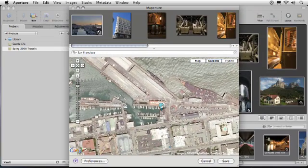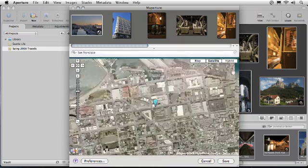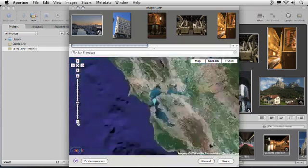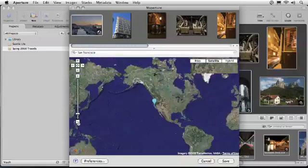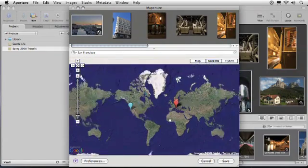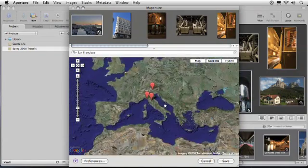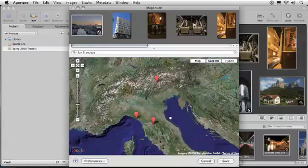In addition to adding new geotags, Mappature also allows you to update the location information in photos that have already been geotagged. You'll notice that if I zoom out a bit, a few markers have already been placed on the map. They were added automatically because a few of my shots in Italy already contained geotags.